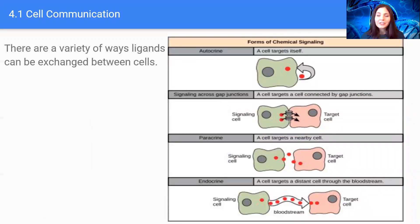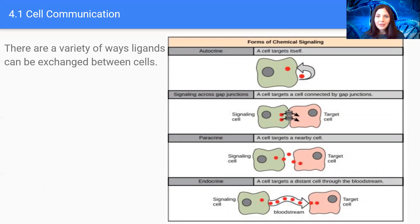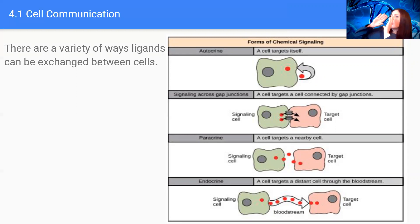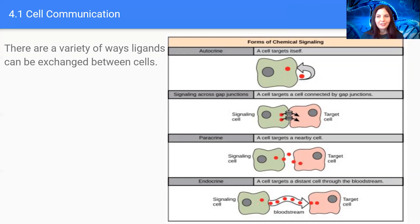There are a variety of ways in which these signaling molecules or ligands can be exchanged between cells. We have cells that can signal themselves — that's called autocrine signaling, where we basically signal our own cells and self-regulate. We also have cell-to-cell contact, paracrine or short distance signaling, and then long distance signaling, which is our endocrine or hormonal signaling.